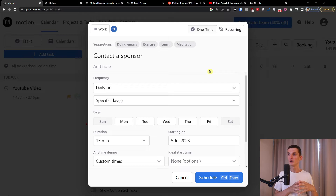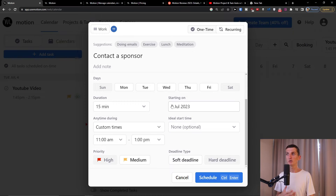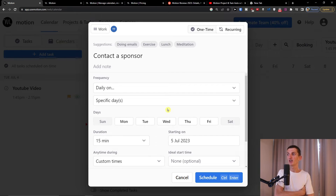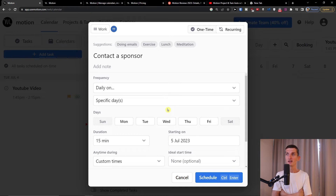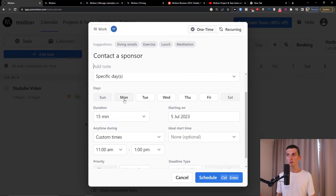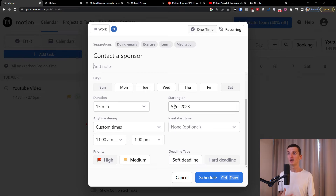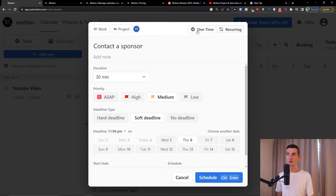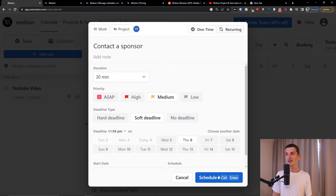You can set a task as one-time or as a recurring task — for example, a weekly team meeting. For that I would set it as recurring and choose a frequency: once a week, once every two weeks, or once a month. Then I pick which days and the duration, let's say 30 minutes, and set the times. Right now we're going to leave it as one-time, but I just wanted to mention that recurring is available too. Then I'm going to schedule it.